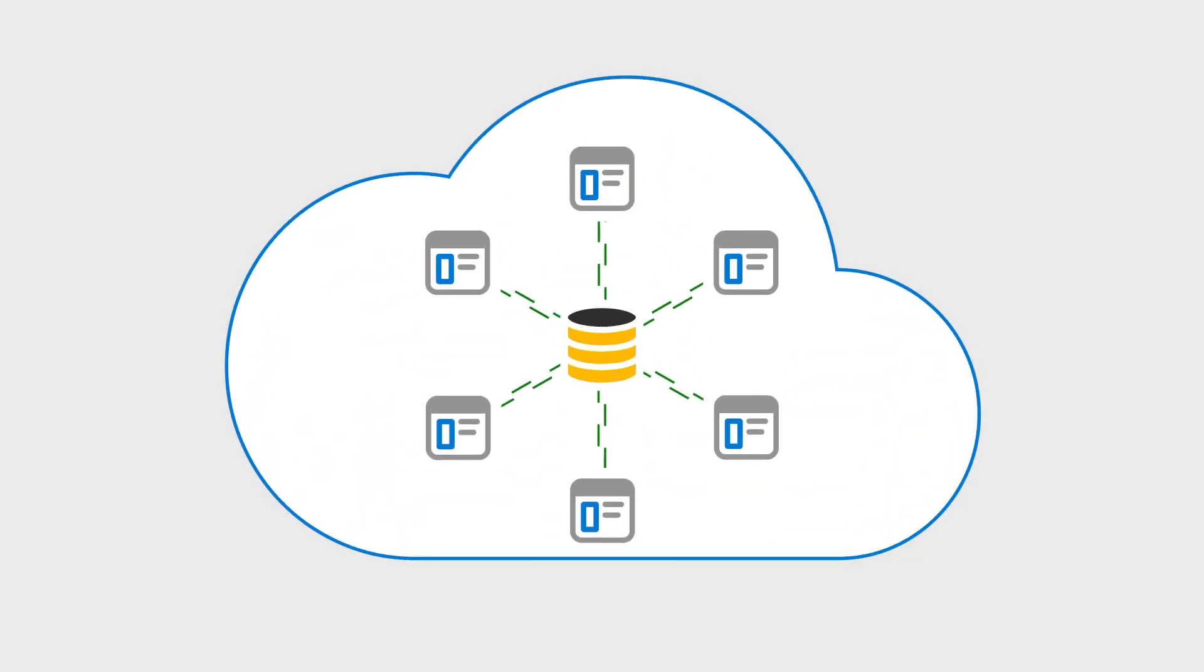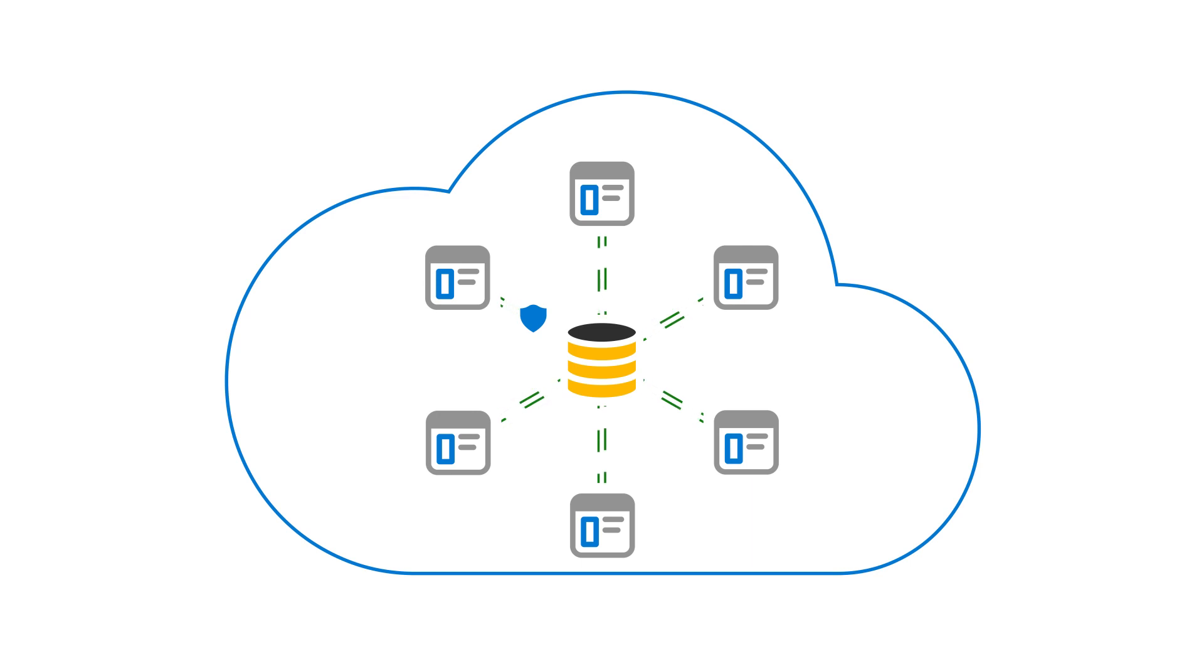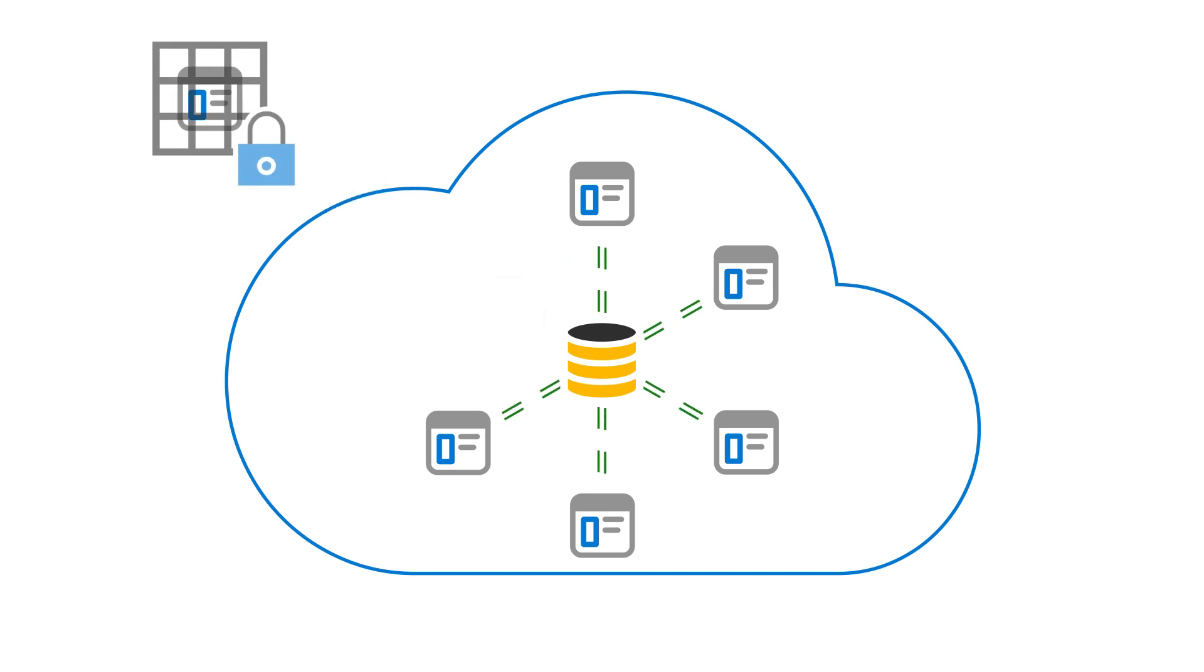With this new visibility, you'll be able to take protective actions such as preventing apps from accessing sensitive data or blocking apps from your network entirely.